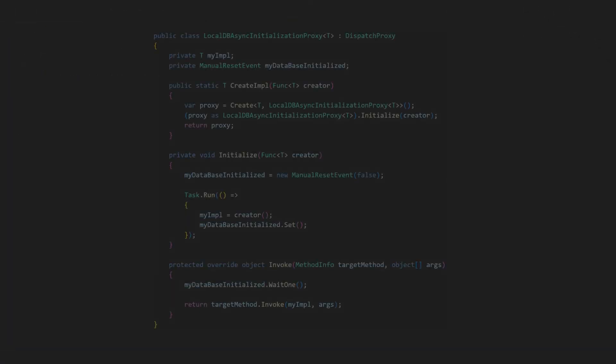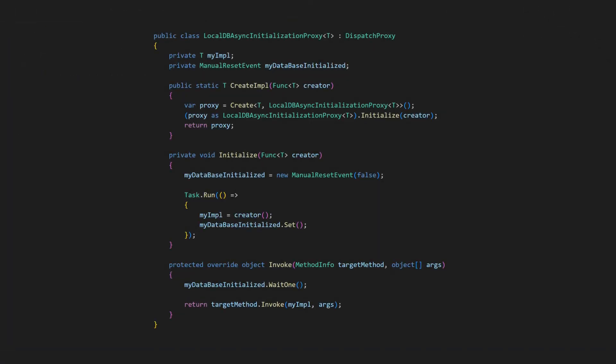And then there is a more advanced solution, using a dynamic proxy like dispatch proxy in .NET. The idea is to keep the initialization in the constructor, but move it to a background thread. Then use a proxy to intercept method calls and block them until initialization is complete.